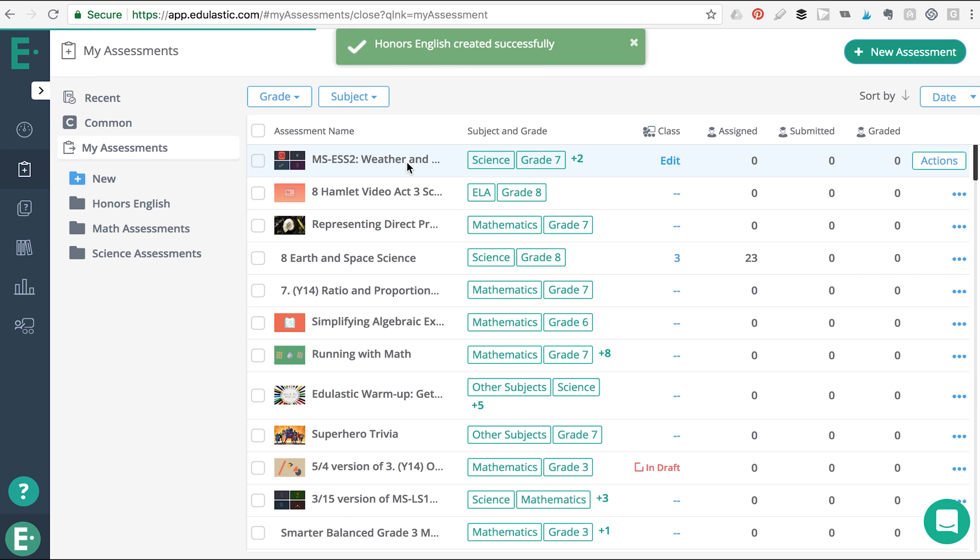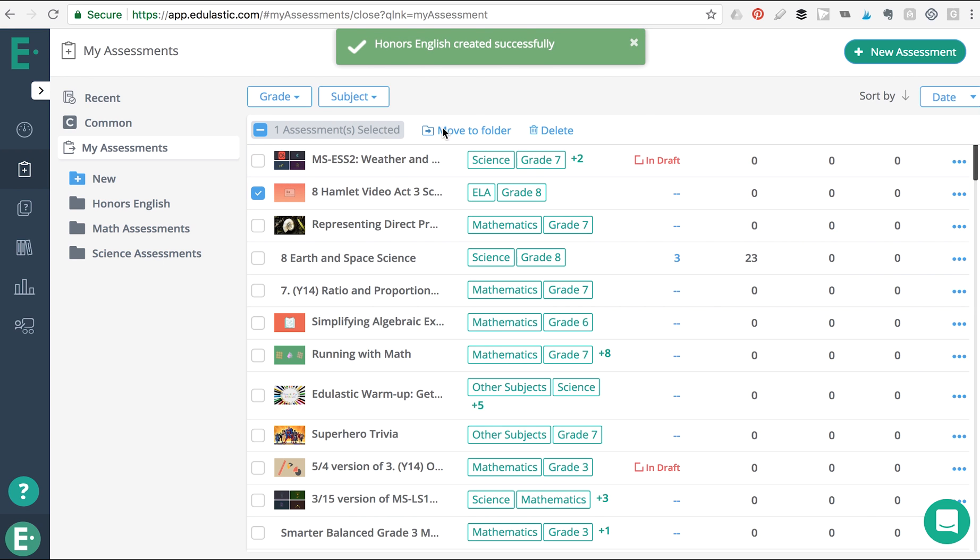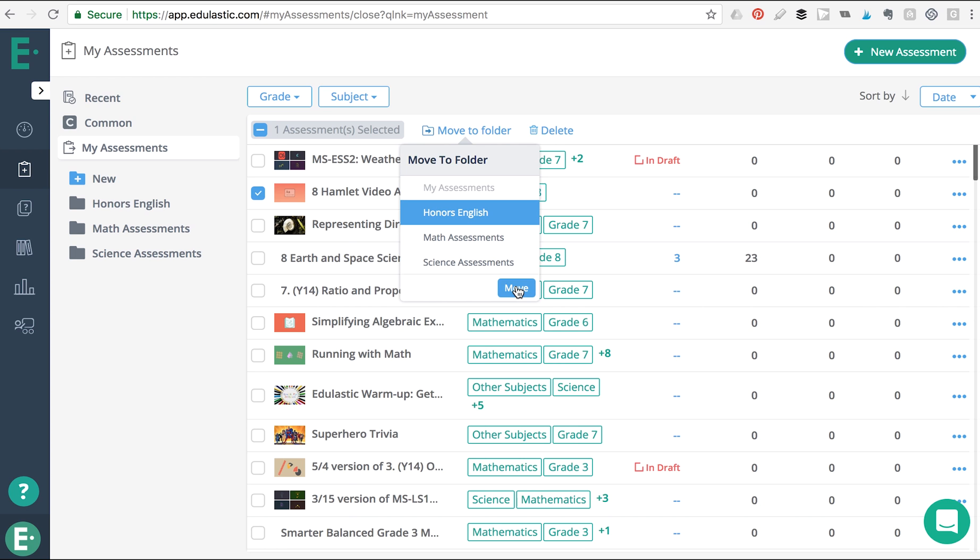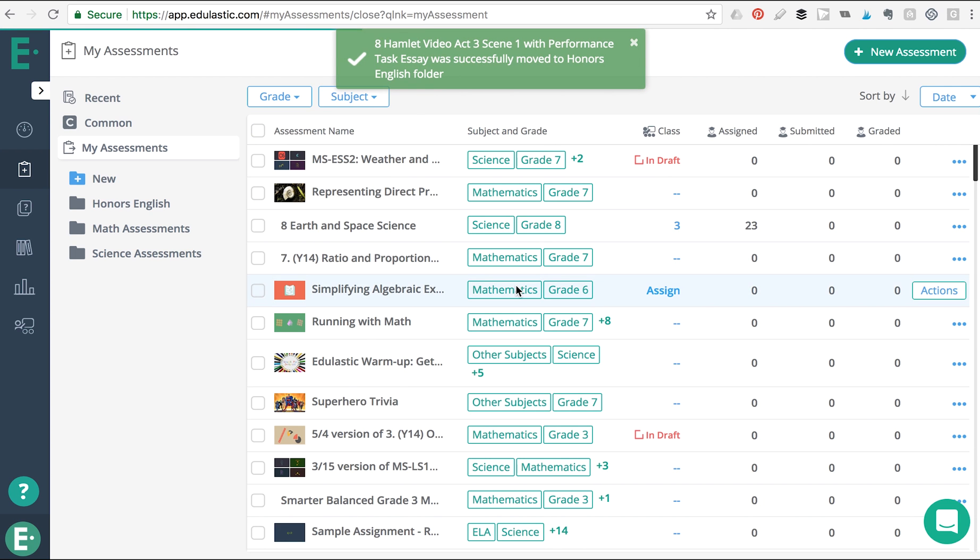Add an assessment to a folder by checking the box of the assessment you'd like to move and then selecting move to folder. Next, select the folder that you'd like to transfer the assessment to.